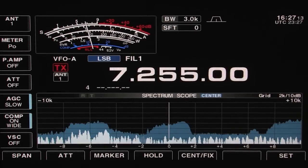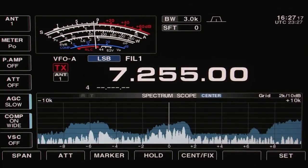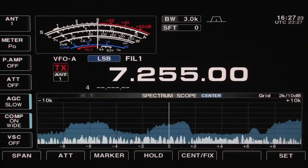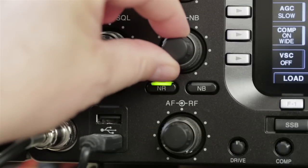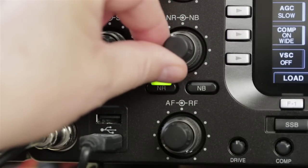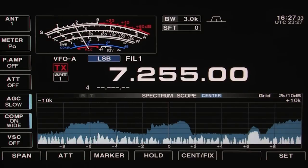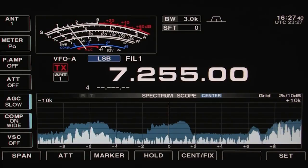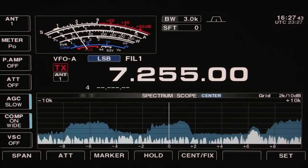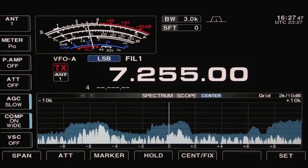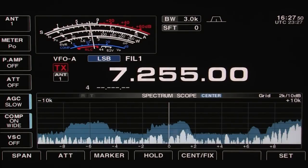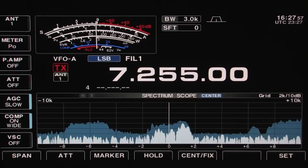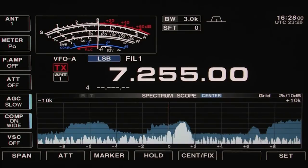Perhaps the most common and most often used form of digital signal processing is noise reduction. This reduces the static background noise and is enabled by pressing the NR button. Rotate the NR dial to reduce the background noise. It is possible to use too much noise reduction, which results in what is often called the waterfall effect. So use just enough noise reduction to reduce the noise and not negatively affect the audio. Turn off noise reduction by pressing the NR button a second time.